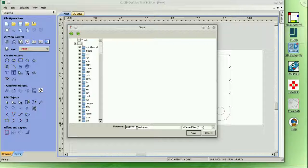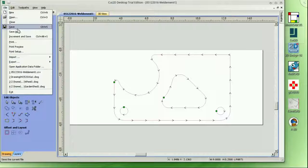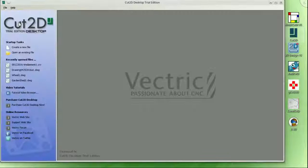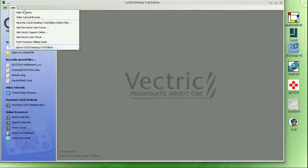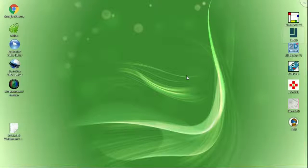The user interface is clean and minimalist, but it should be all you need for 2.5-axis CNC work, as well as linear cutting like laser and plasma that I mentioned earlier.